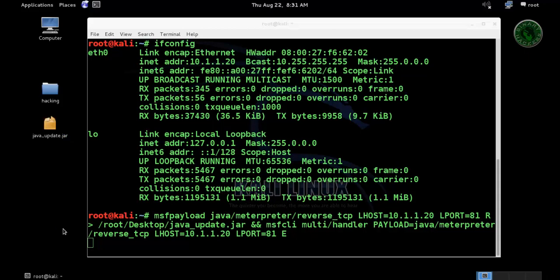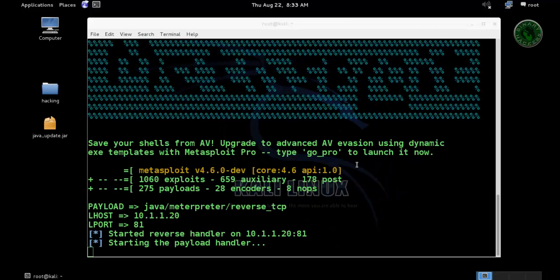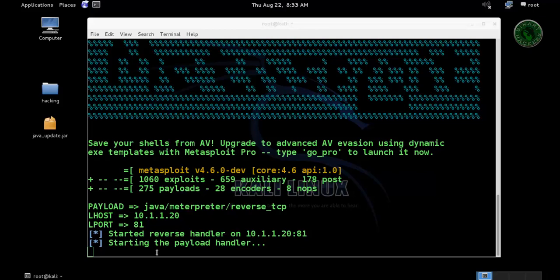This is a vulnerable file of Java. It's now loading the module tree. Wait for a few minutes or few seconds. Our payload handler is started in Metasploit.